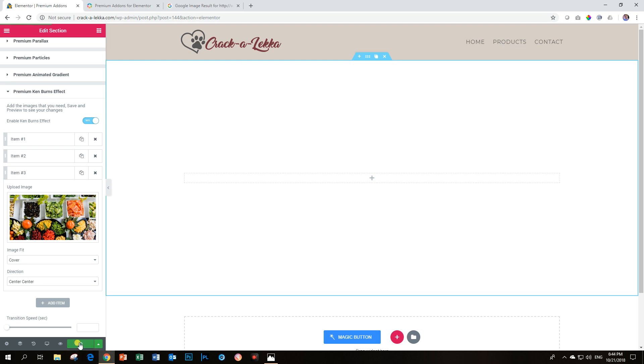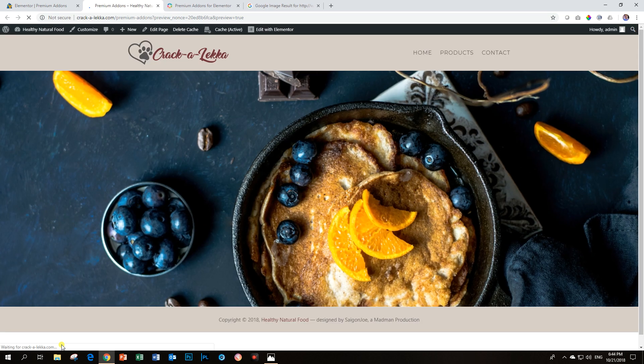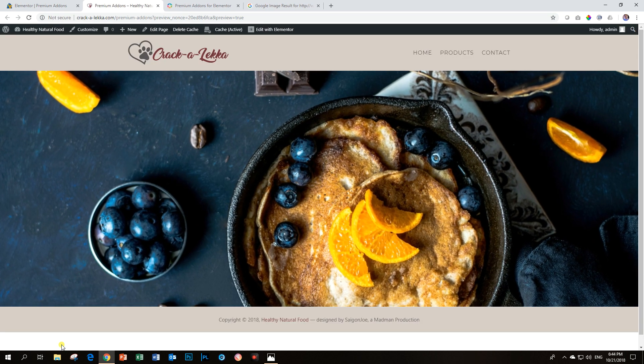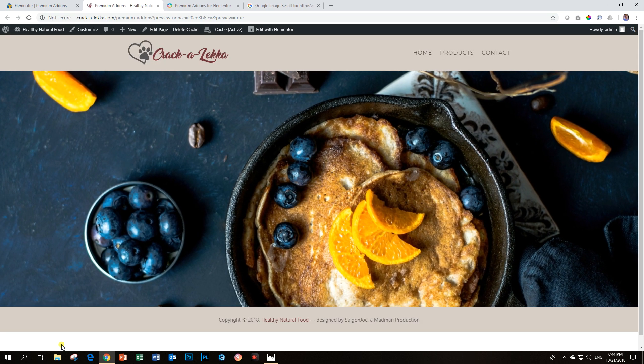So let's first update it here and then after it has updated we go to preview changes. And there you go. Now this is the Ken Burns effect.